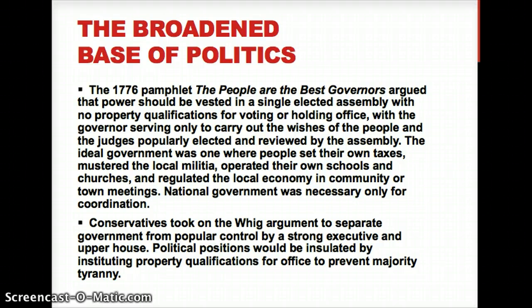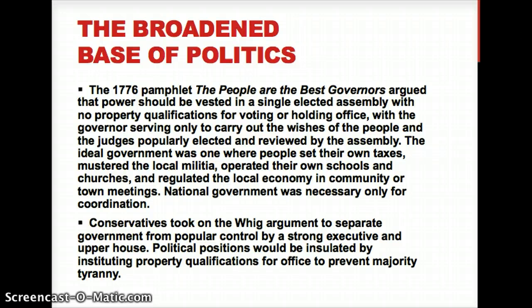Basically, the idea was that the people are going to have a say — in their taxes, military, schooling, churches, freedom of religion, and their economy. The national government was going to serve as a kind of puppet master — like marionettes that can act and move on their own, with the government just helping to orchestrate the whole thing.